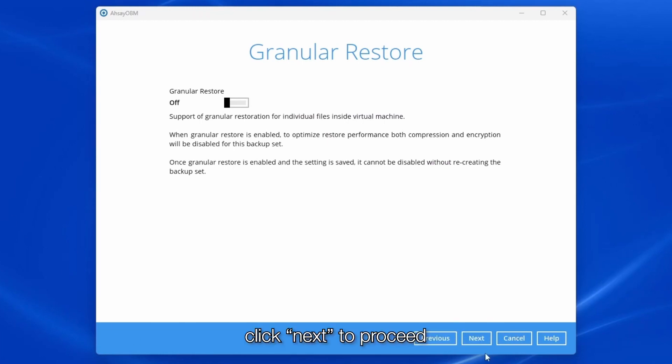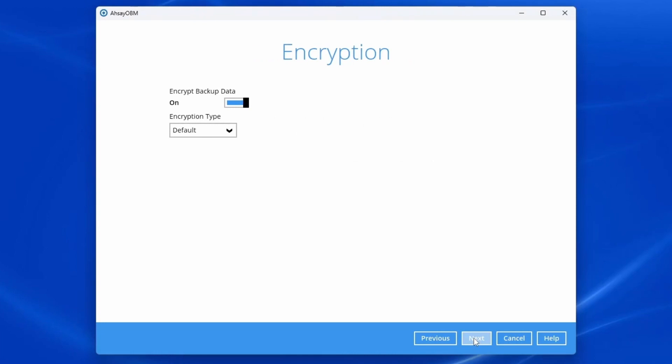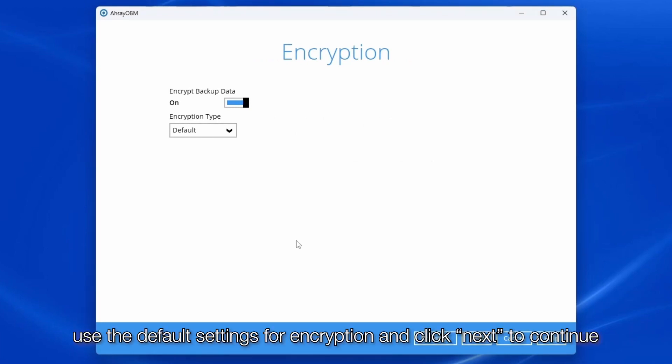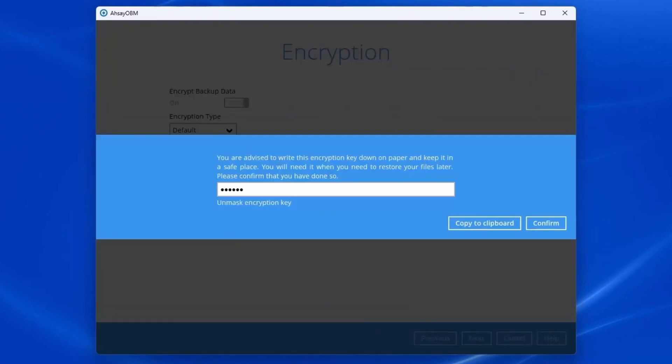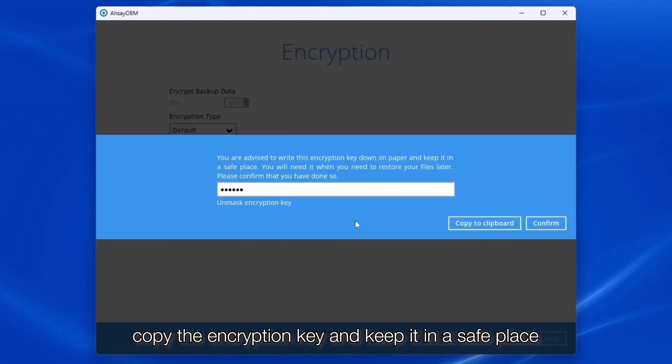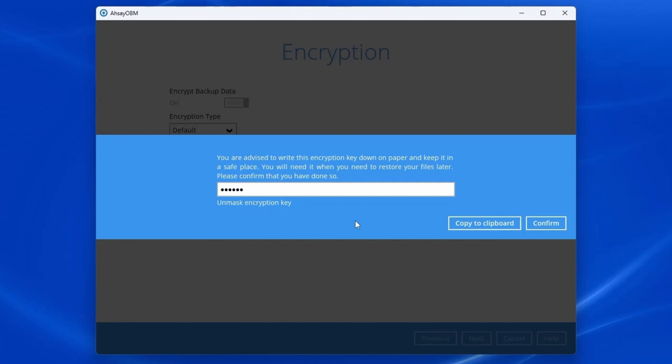Click next to proceed. Use the default settings for encryption and click next to continue. Copy the encryption key and keep it in a safe place. Click confirm to proceed.